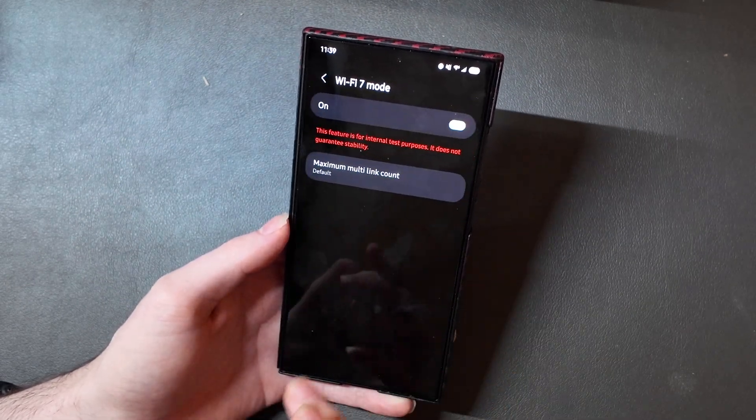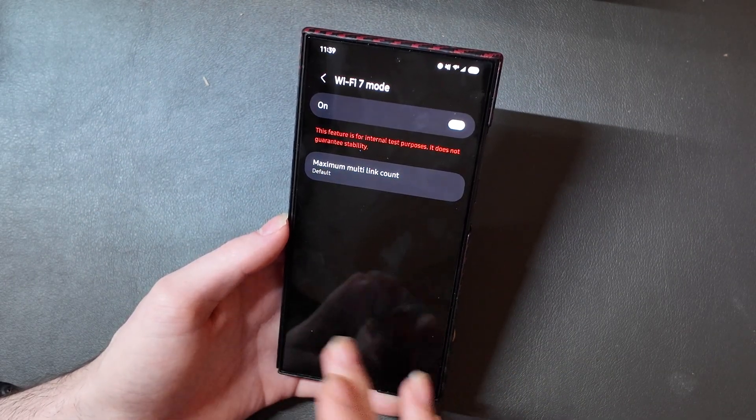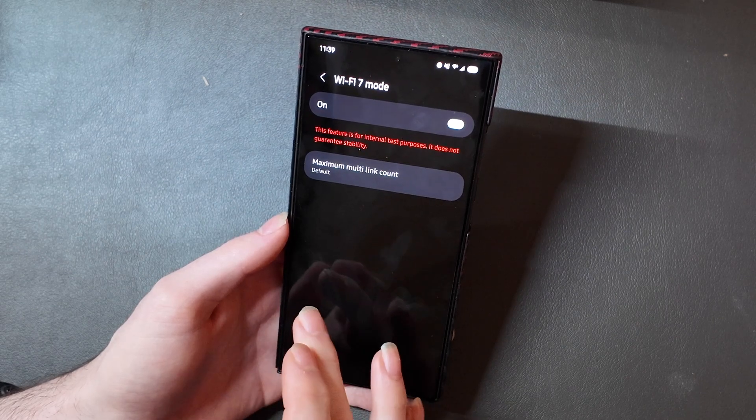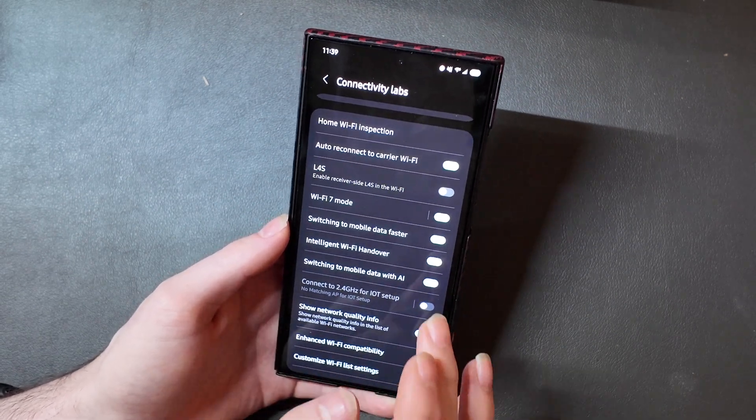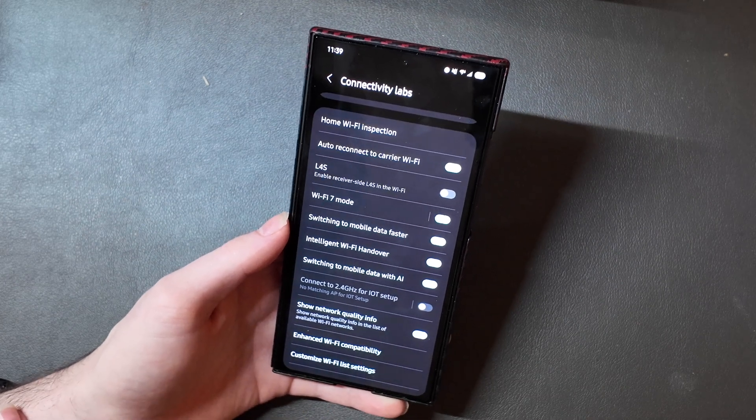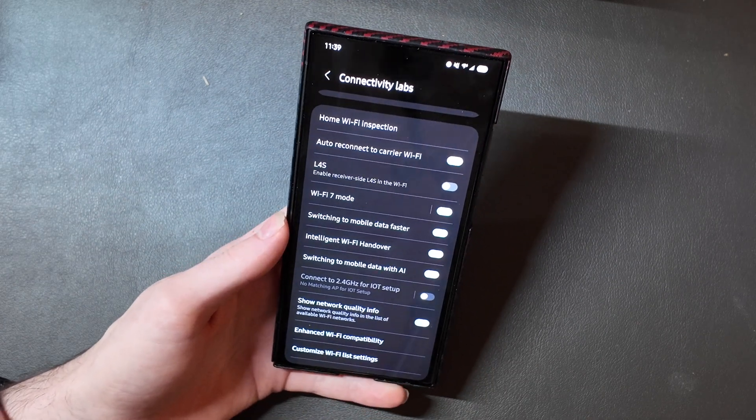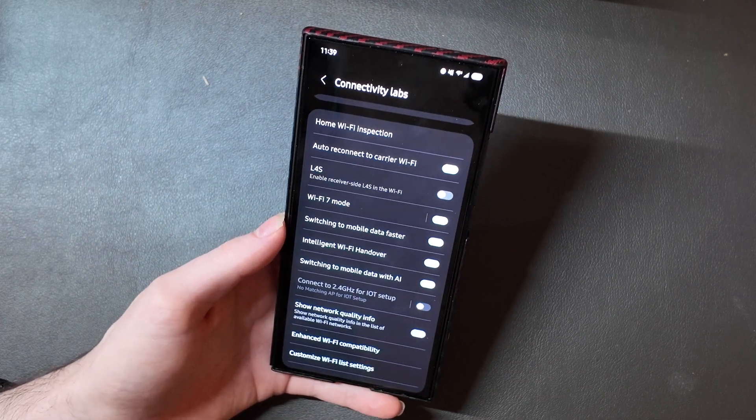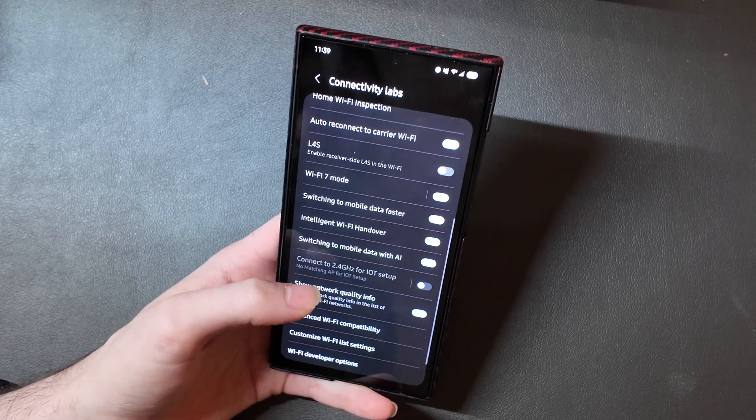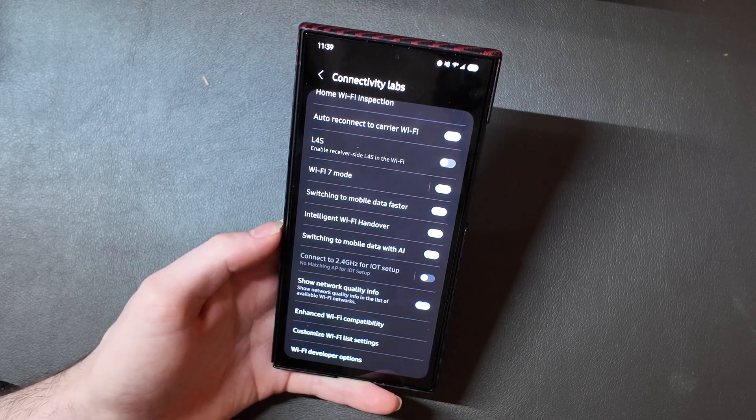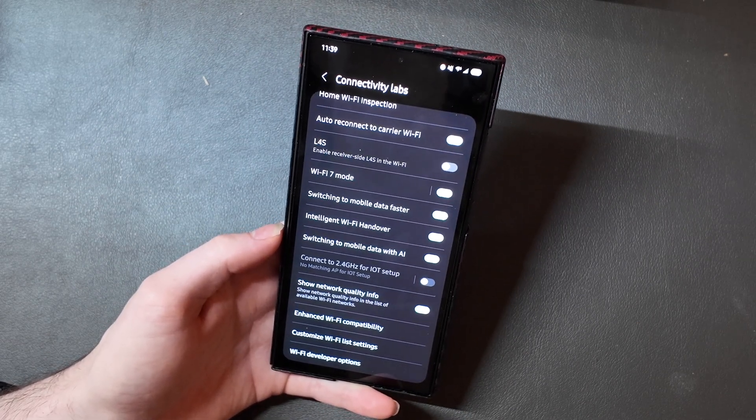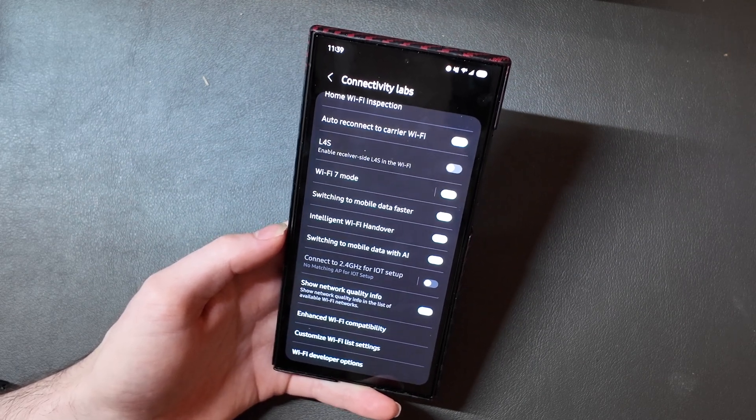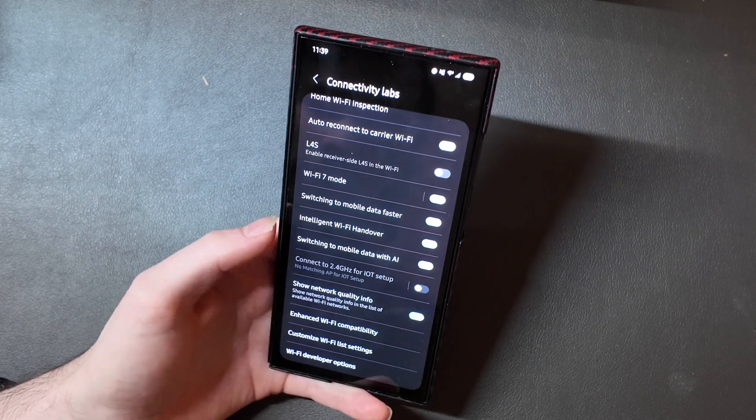There is a Wi-Fi 7 mode, so you can enable or disable the Wi-Fi 7 for testing purposes. Some of these are for developer options, and some of these are just features that are in testing. Not all of these are new to One UI 7 either. Some of these were available before, but I'm just going over everything here because this is the first time I've messed around with it.